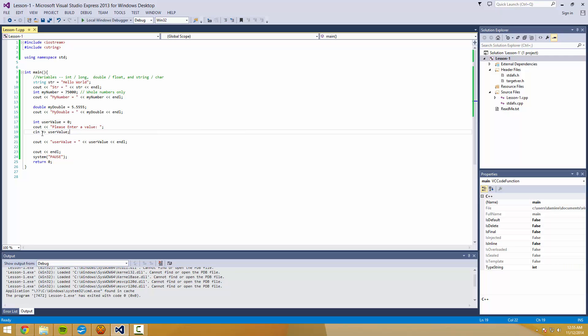There are some definite issues with cin, especially if you're going to be using strings. So we're going to cover that in a lot more depth in future lessons. But for now, we're pushing 16 minutes, so I'm going to wrap it up here.